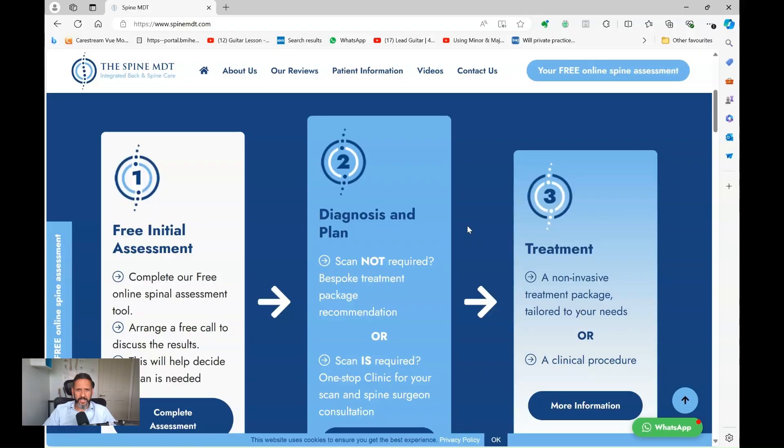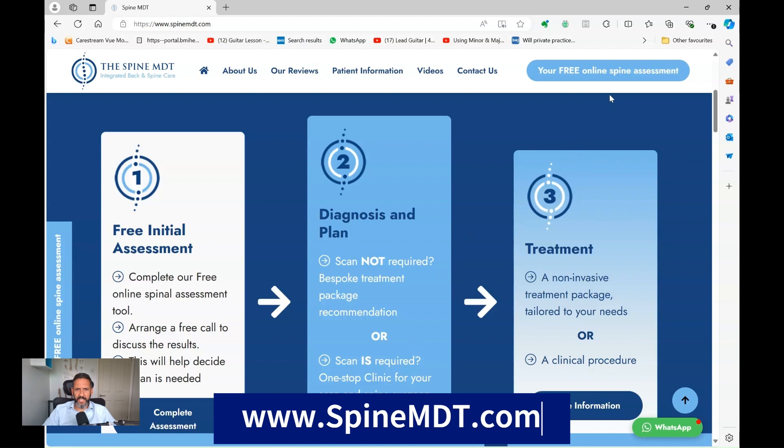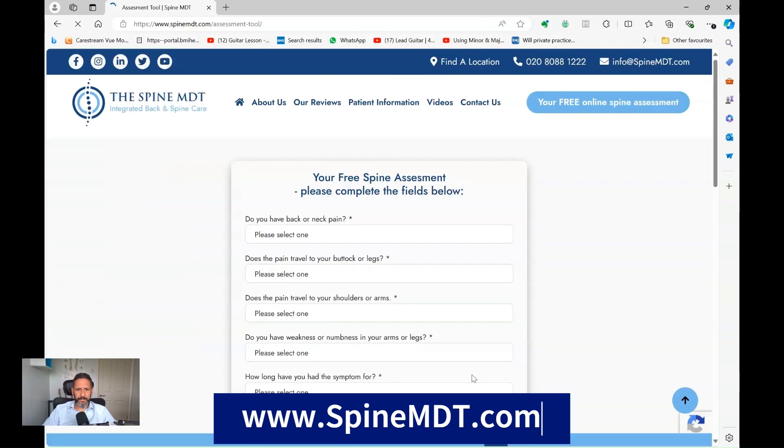Surgery is only considered when more conservative measures — physiotherapy, pain management, and various injections targeting the specific nerves causing pain — have all failed. For more information you can visit us at spinemdt.com and take our free online assessment. I hope you found this video helpful; if you did, please click the like button and subscribe — it really helps patients suffering with back pain and spine disease find useful information that I try to post here every week.